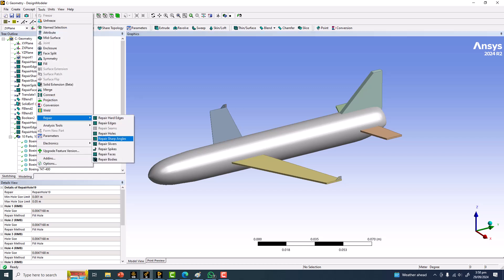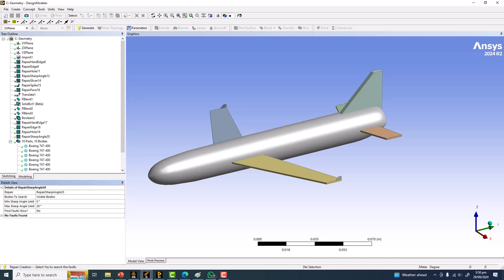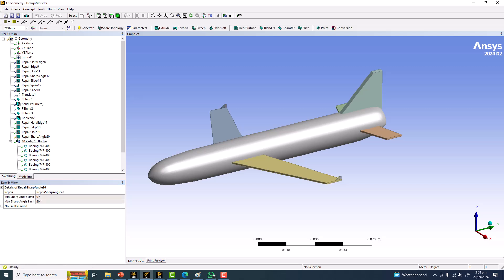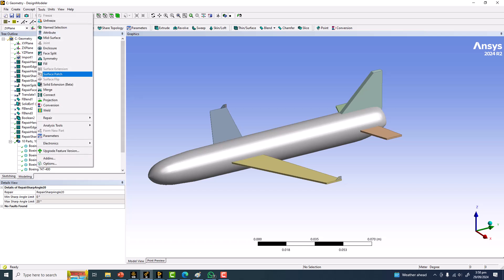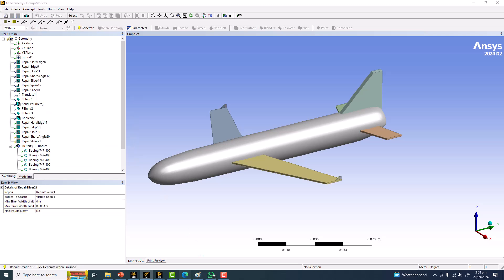Next is Repair Sharp Angles, but I don't find any sharp angles here — especially with the criteria set to 20 degrees, which is a very good default. If you want to change it, that's your choice, but this default is fine. No faults were detected, so nothing will be repaired.